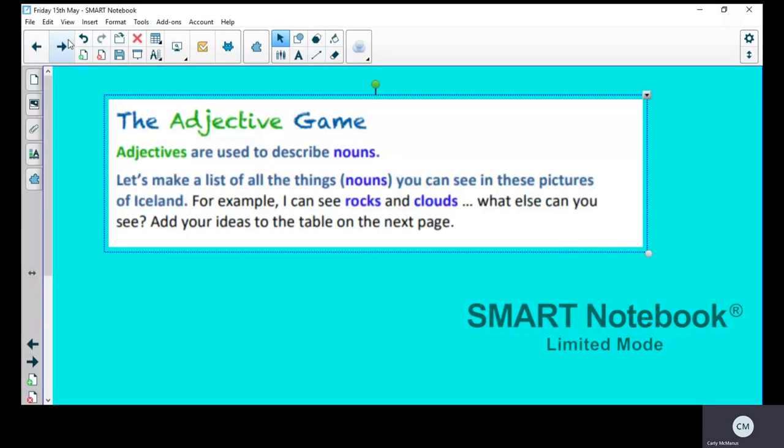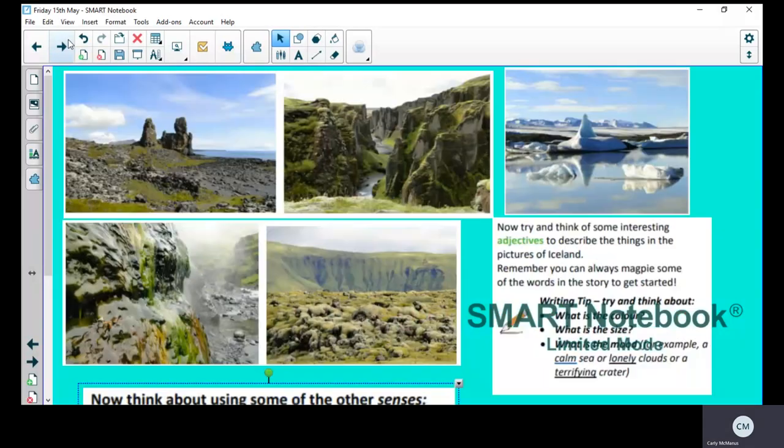We're going to play an adjective game. Remember, adjectives describe nouns, so nouns are objects or people or places or animals, and you use adjectives to describe them. Now we're going to look at some pictures of Iceland because that's where the story is set. The trolls are in Iceland. We're going to have a look at what we can see in the picture, so for example rocks and cliffs. I would like you to write down the nouns that you can see on a piece of paper because you're going to need to refer back to it in a bit. So here are some pictures of places in Iceland.